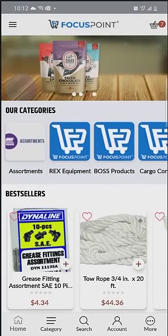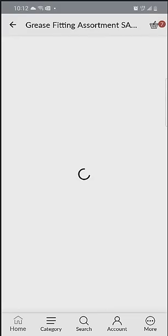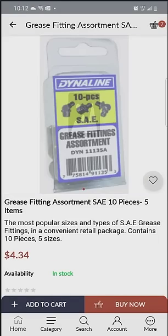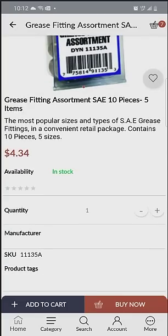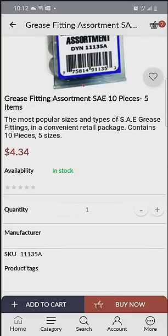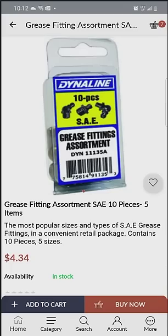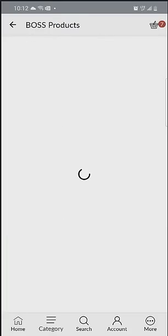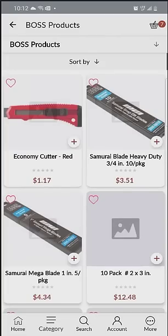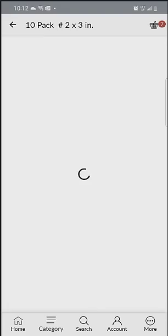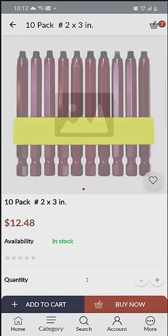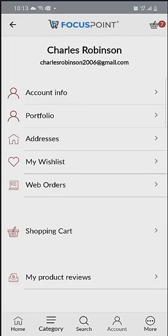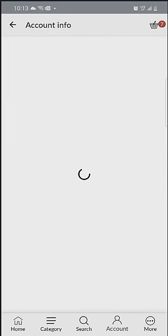This includes top-rated categories, best-selling products, and all pricing — again, driven out of SAP Business One, just like it is on the Focus Point web version. From here I have my full category navigation, and I have all the images that would be available coming out of either SAP or Focus Point depending on where they're stored.